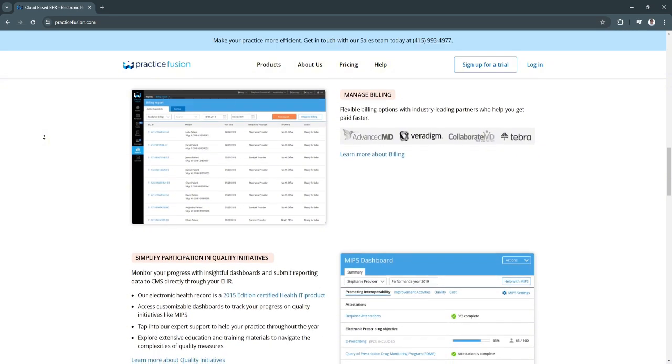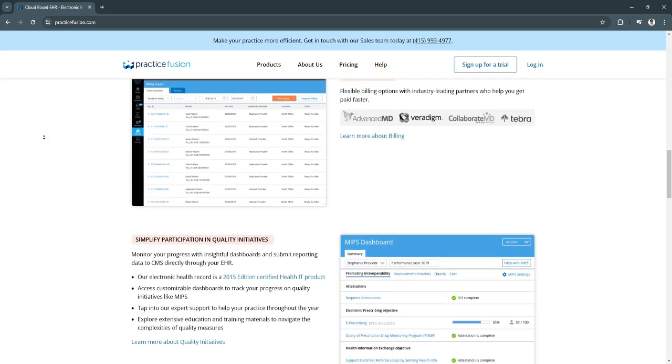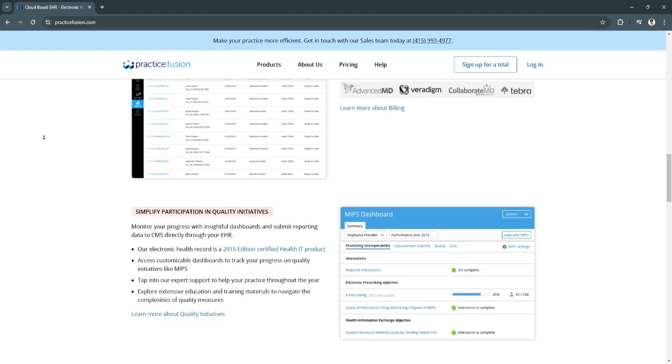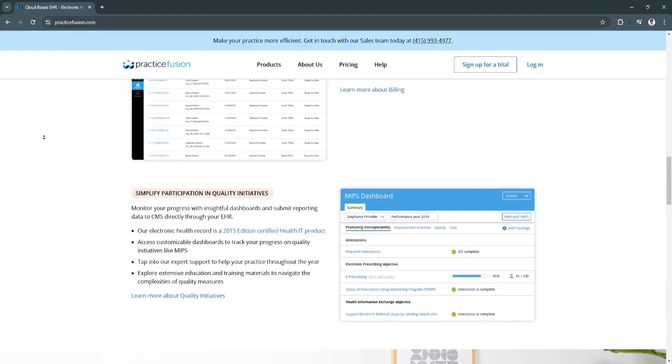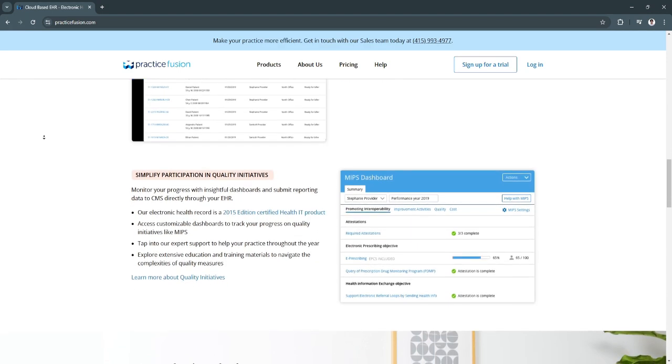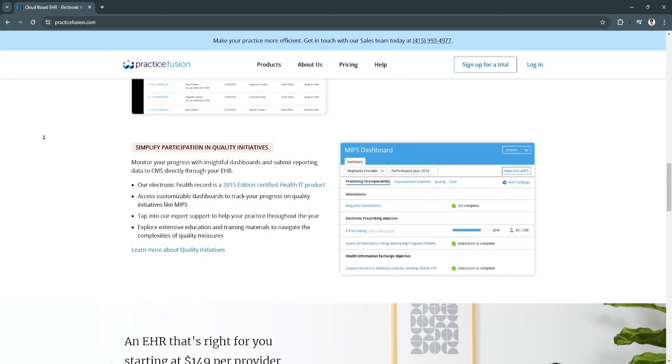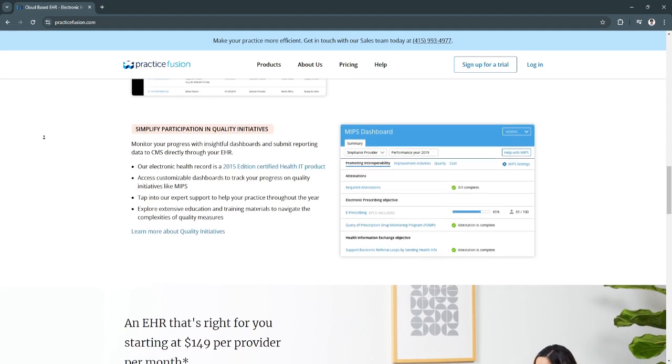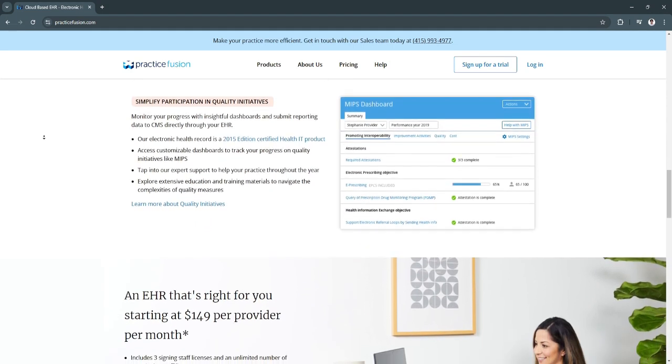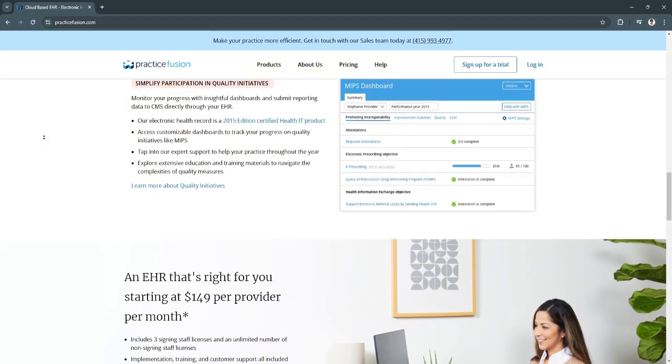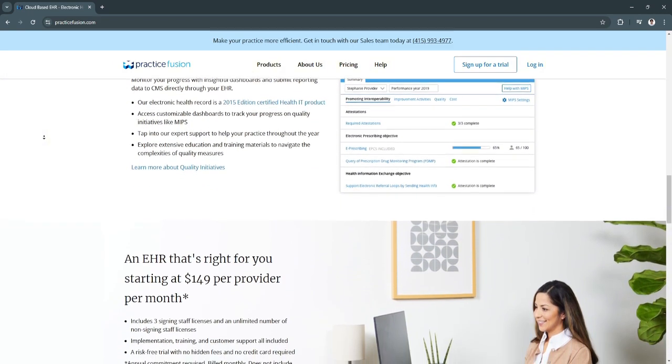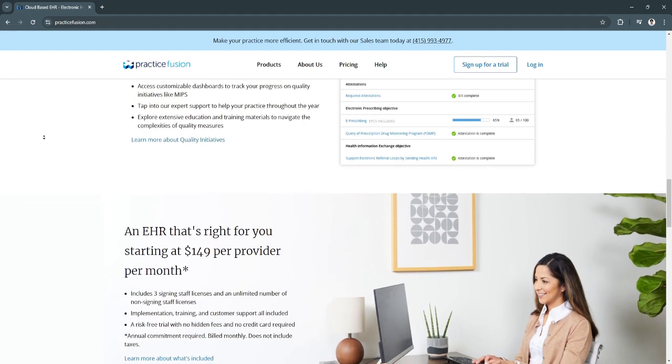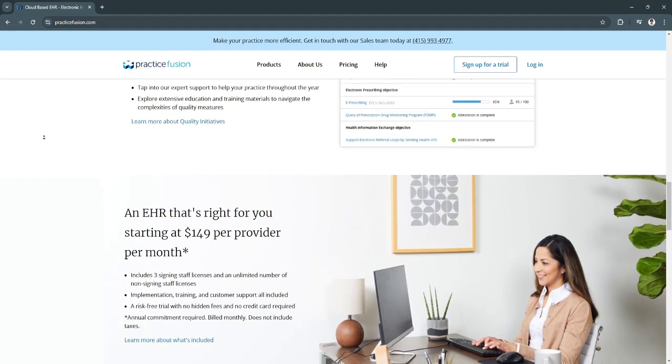Another key feature is e-prescribing, or ERX. With e-prescribing capabilities, Practice Fusion enables providers to send prescriptions directly to pharmacies, ensuring a faster and more efficient prescription process. This feature includes medication management tools and interaction alerts to ensure patient safety.